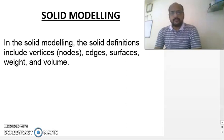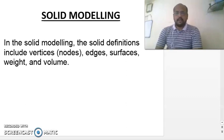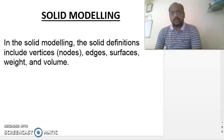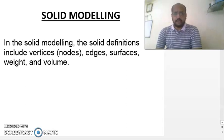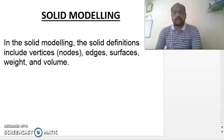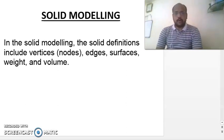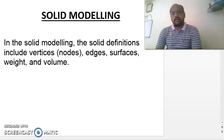In solid modeling, the solid definition includes vertices, also called nodes, then edges, then surfaces, then weight of the object, and volume. These are the four parameters considered in solid modeling. So a solid model has a surface, a weight, a volume, edges, and nodes. Its applications are nowadays more than expected.